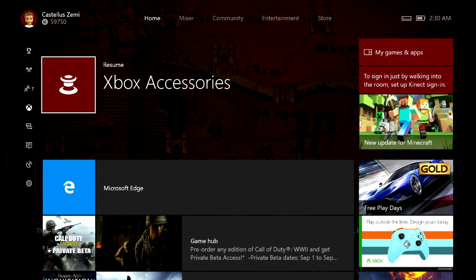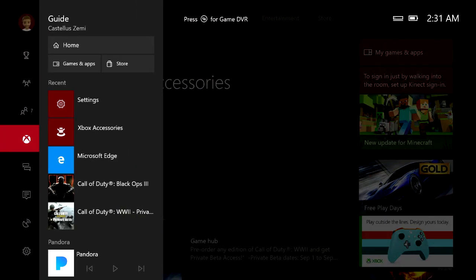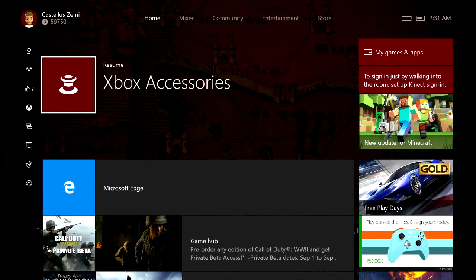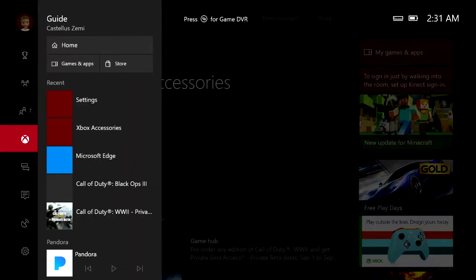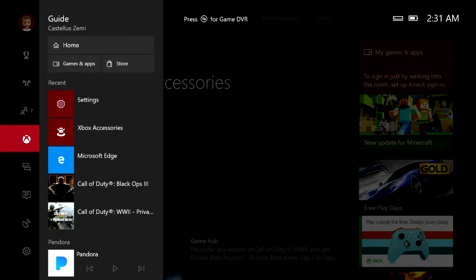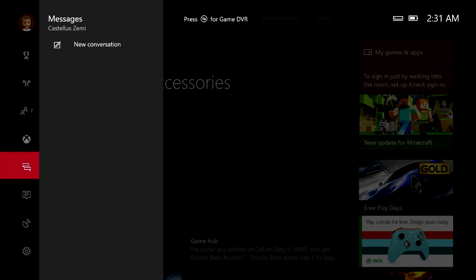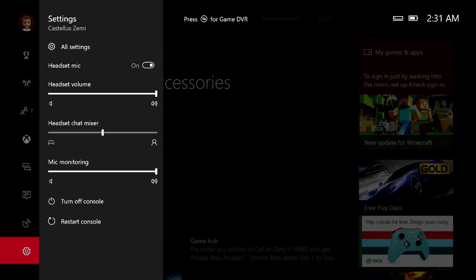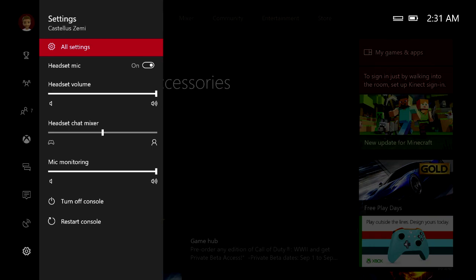Alright guys, so first step is we're going to want to just go ahead and hit the Xbox button on the controller. If you guys don't know what that button is, don't worry, just hit left on your left analog and it will take you to the guide the same exact way. Next, we're then going to want to scroll down here to this settings gear, scroll over and select all settings.